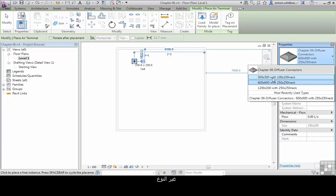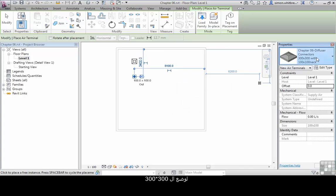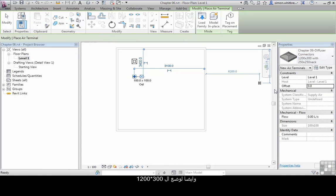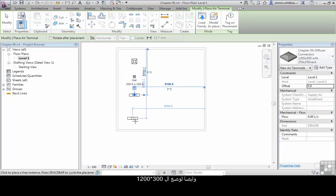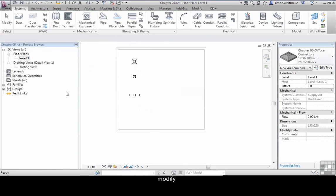Change the type to place the 300 by 300, and again to place the 1200 by 300. Click on modify.